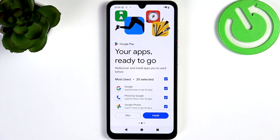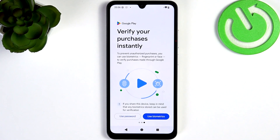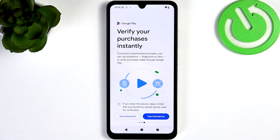I'm gonna skip additional apps and select to use my password to verify my purchases, because I don't have biometric set up just yet — but I'm gonna show you in a moment how to set up your biometrics.